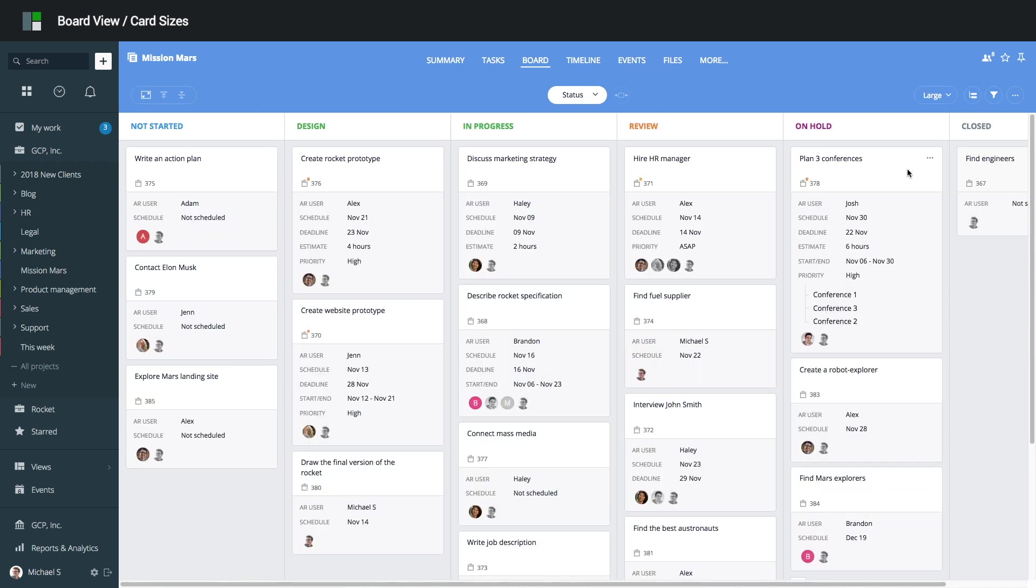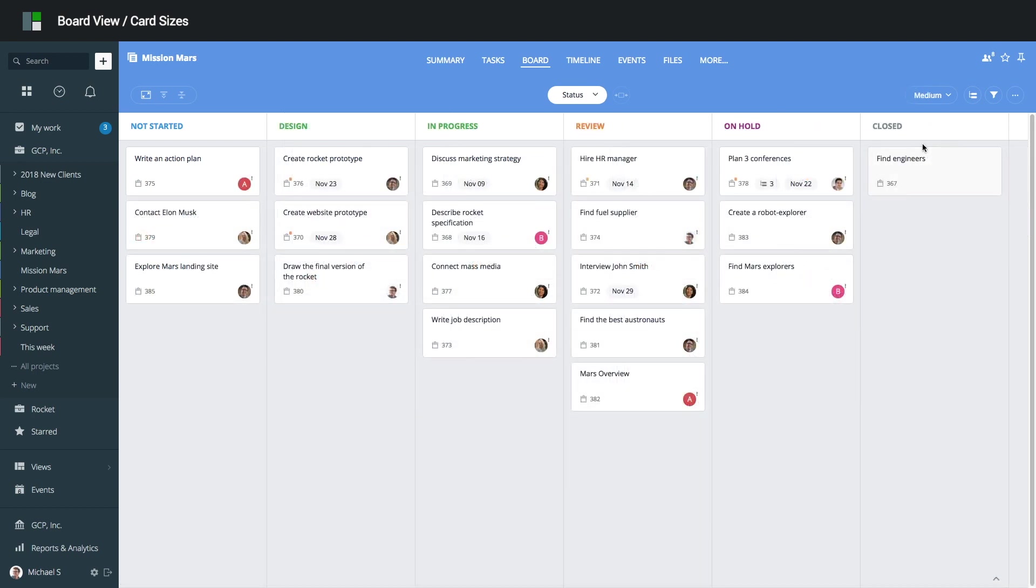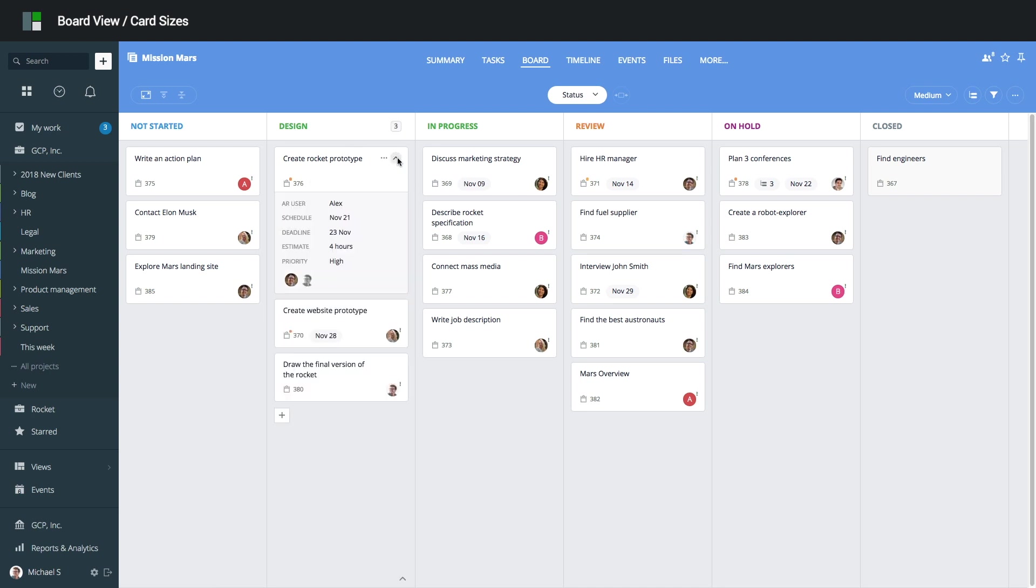The large task cards display additional fields such as deadline, estimate, start and end dates, and others. Note that you can open an individual card in large view by clicking the Unfold button on a small or medium card.